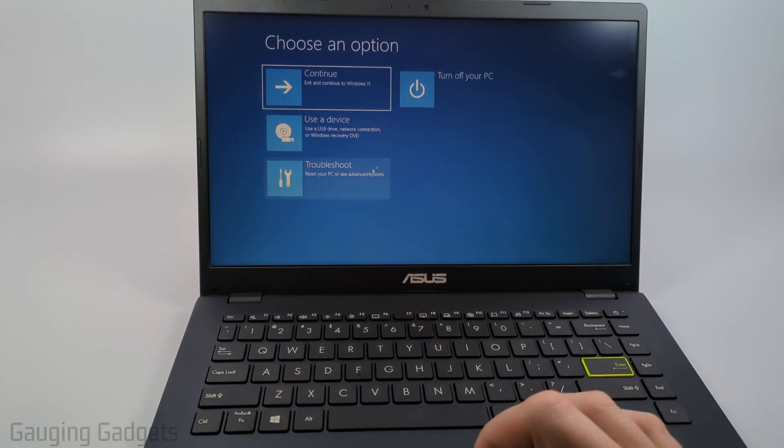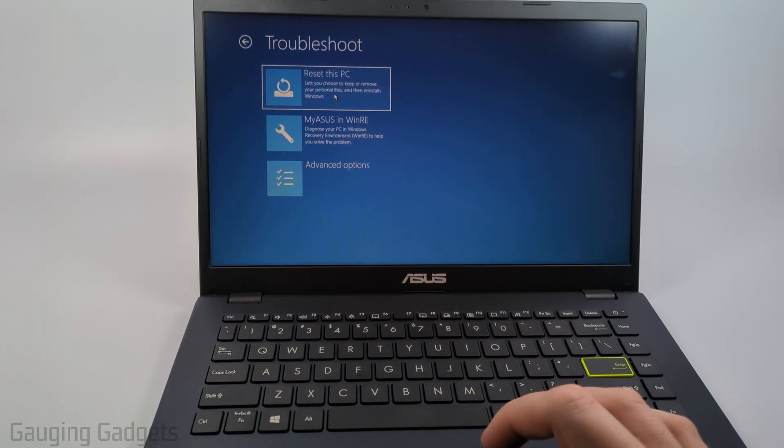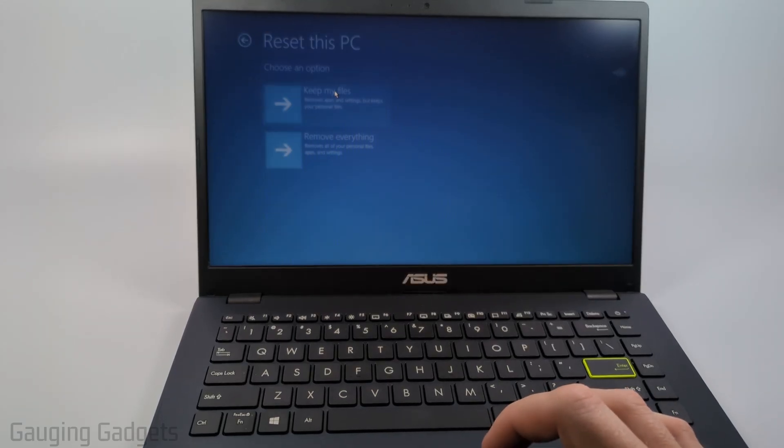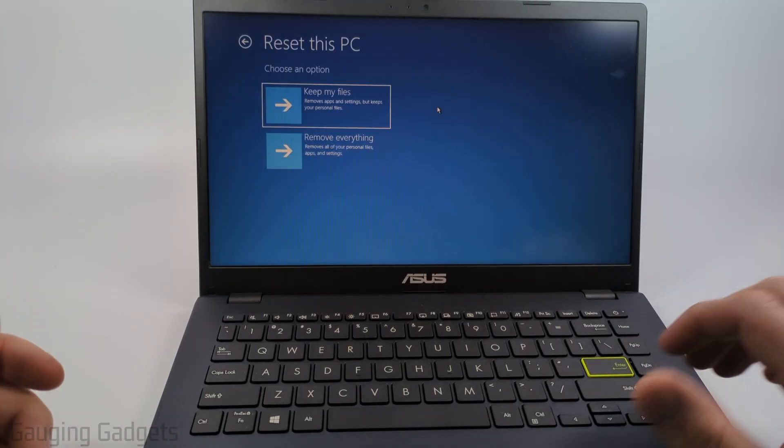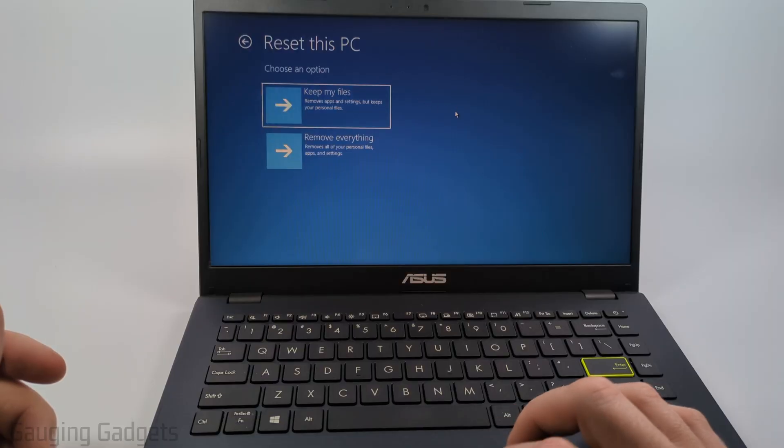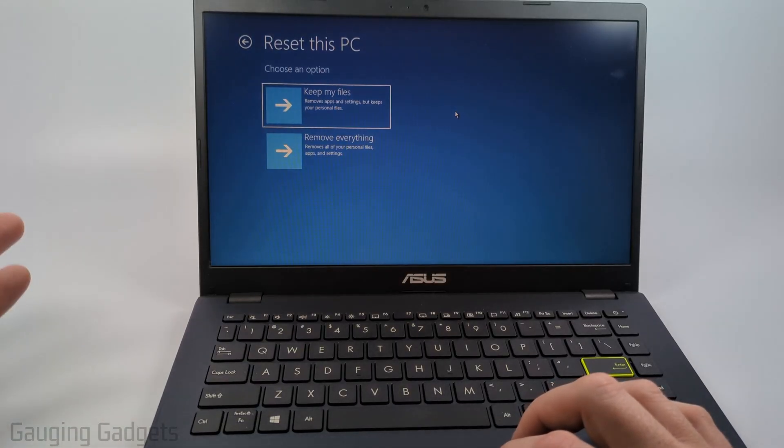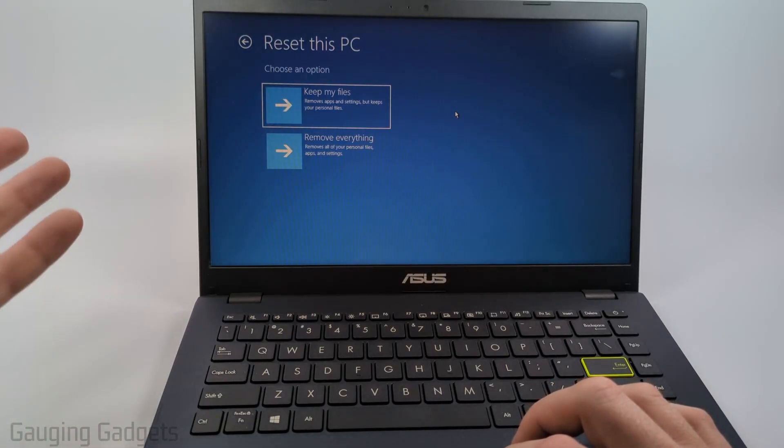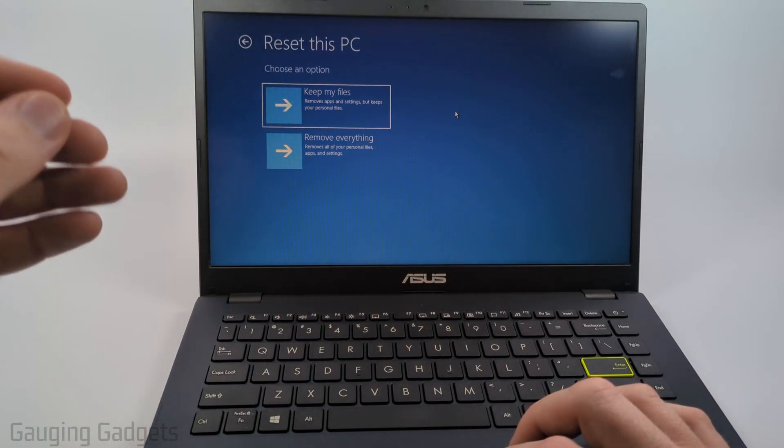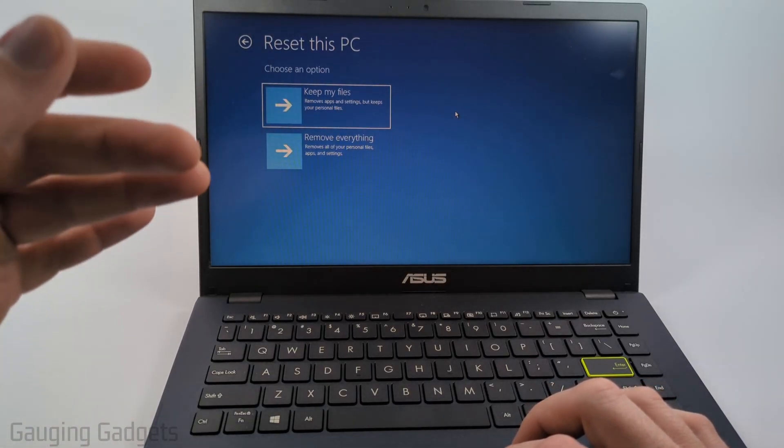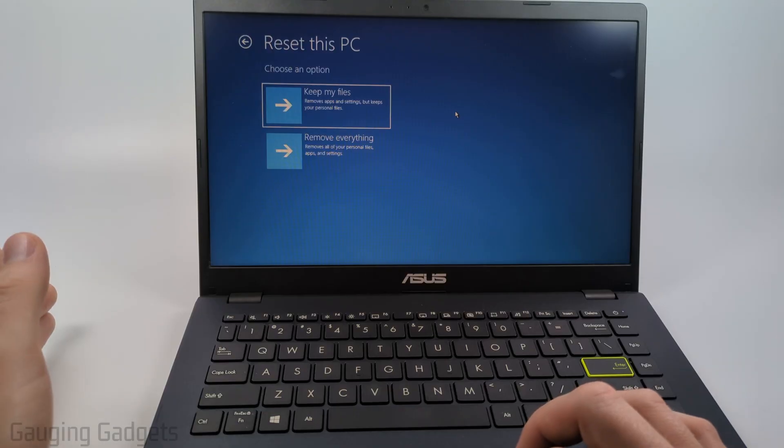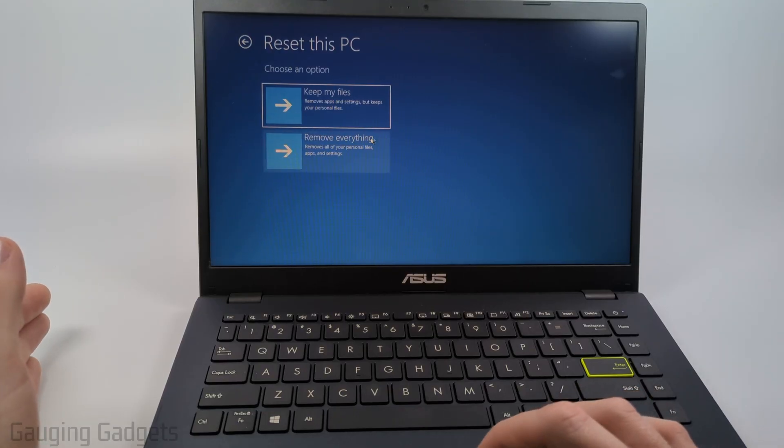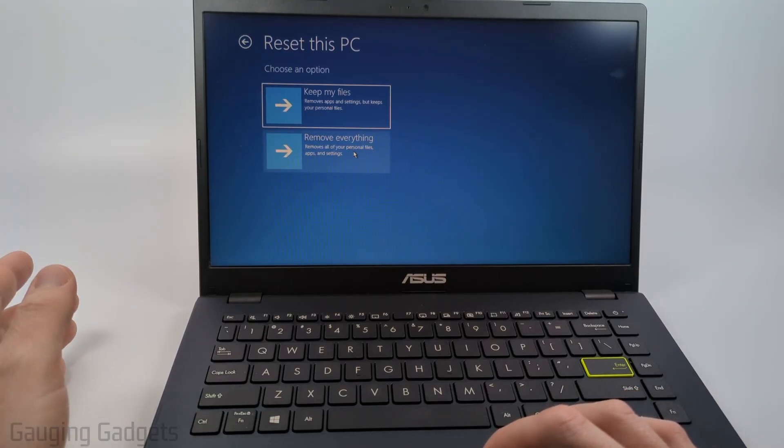Once we're here all we need to do is select troubleshoot, reset this PC and then we have two different options. We can select keep my files which will remove all the apps and settings but keep your personal files, or you can do a full factory reset by selecting remove everything and that's what I'm going to do.